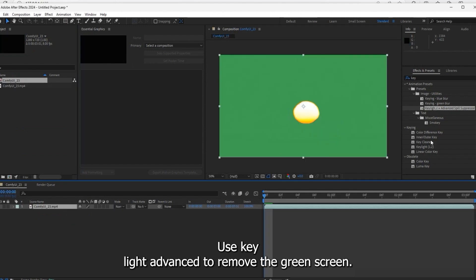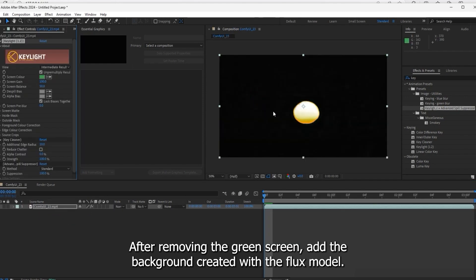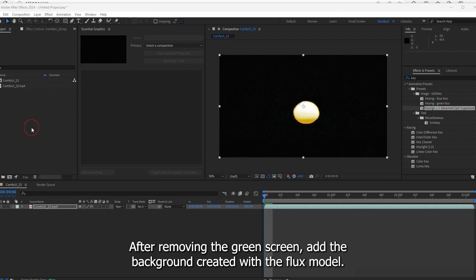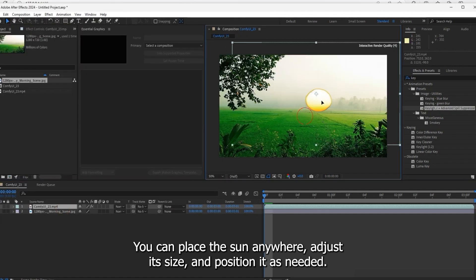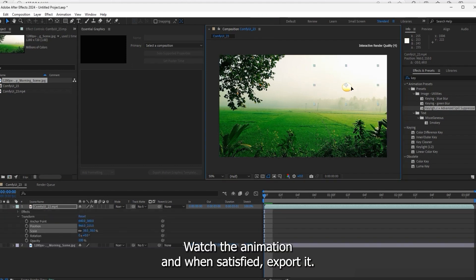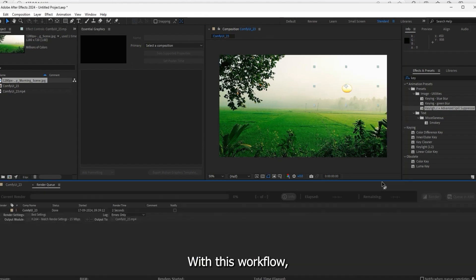After removing the green screen, add the background created with the Flux model. You can place the sun anywhere, adjust its size and position as needed. Watch the animation and when satisfied, export it. With this workflow you can remove any video's background and edit it in After Effects.